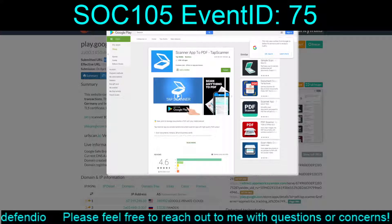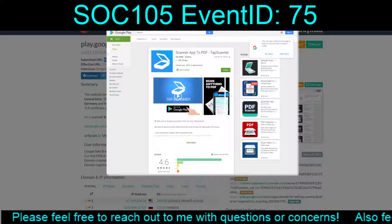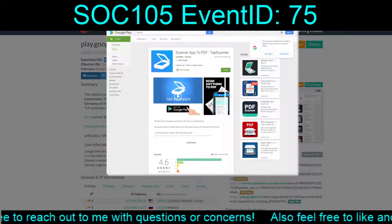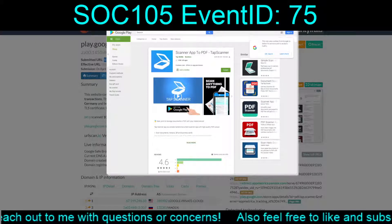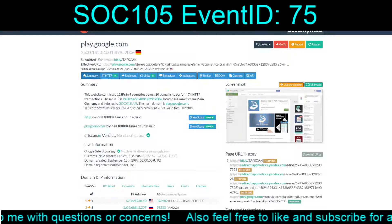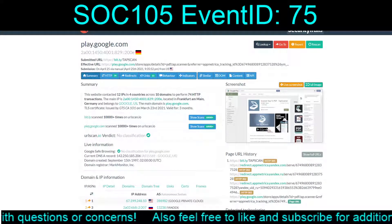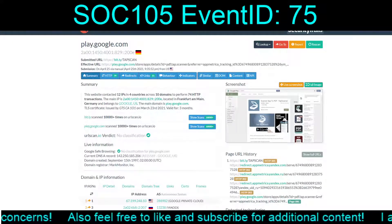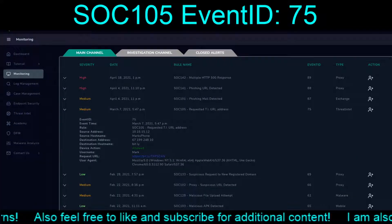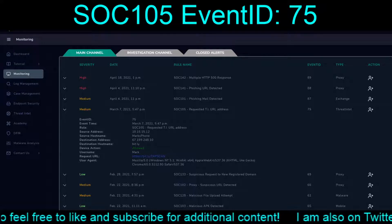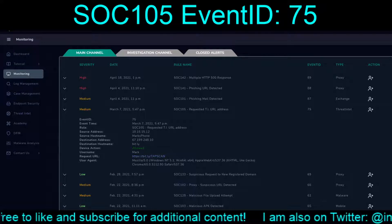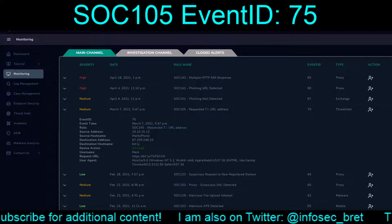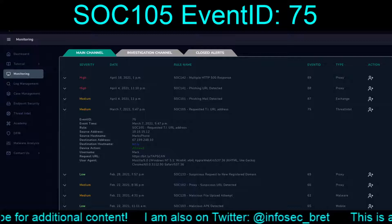It looks like it's an app called 'I'll scan anything to PDF.' Contains ads. You're basically just taking pictures and then it converts them to PDF. So something that's on the Play Store — this is looking like a false positive. It is at the base a request for a URL, a bit.ly link.